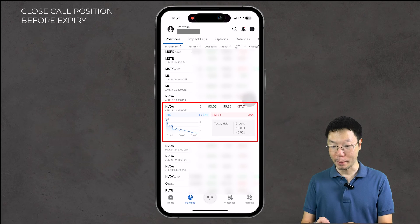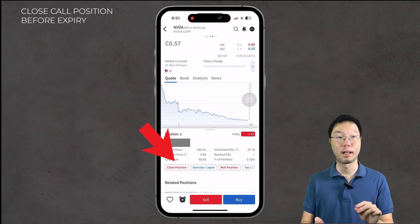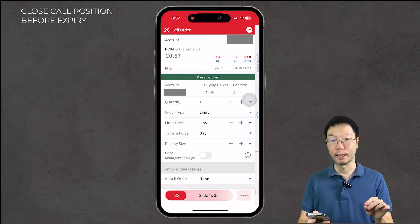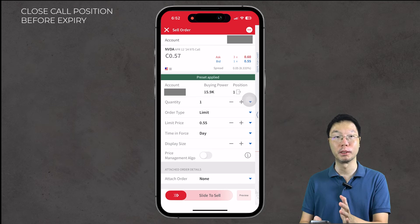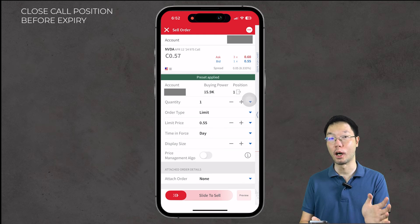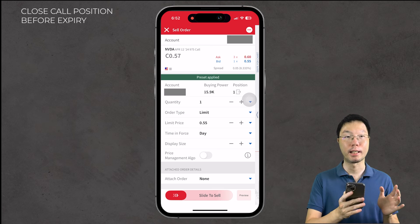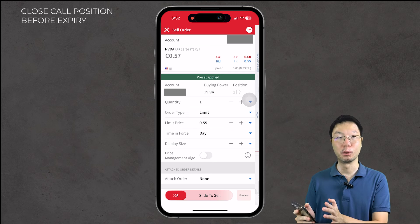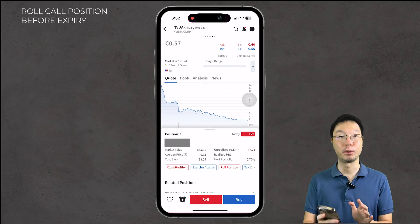Before expiry, you can close the position to minimize losses or capture gains without buying 100 shares of NVIDIA at $975, or roll to a different strike or date. To close, tap your call option and select 'Close Position.' You'll be brought to a sell order page. Enter the quantity you want to sell — since I own one contract, I'll enter one. Set the order type to limit, set your limit price, and set the time in force. Once satisfied, slide the 'Slide to Sell' slider to execute.